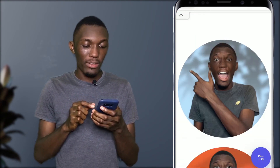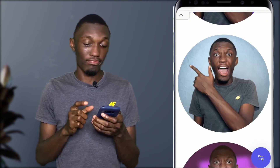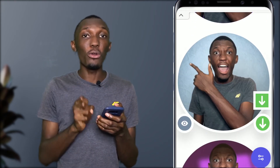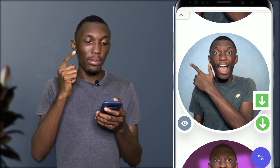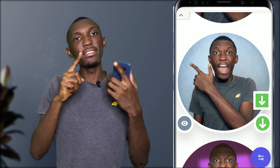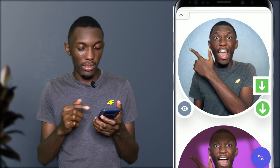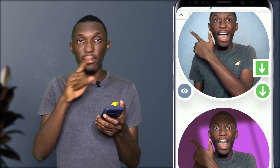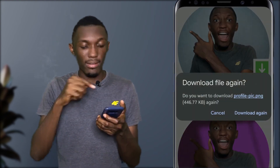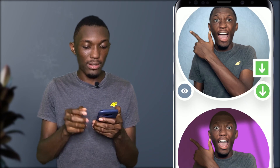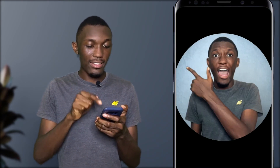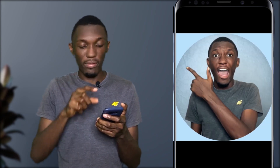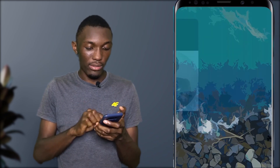Select the color you want. There are two download options: you can download the profile picture in a circle form or a square form. As indicated in green, the first one represents the square form and the second represents the circle form. I'll download them — this one is in a circle form and this one is in a square form. You can use either of them for your WhatsApp or social media profile pictures.